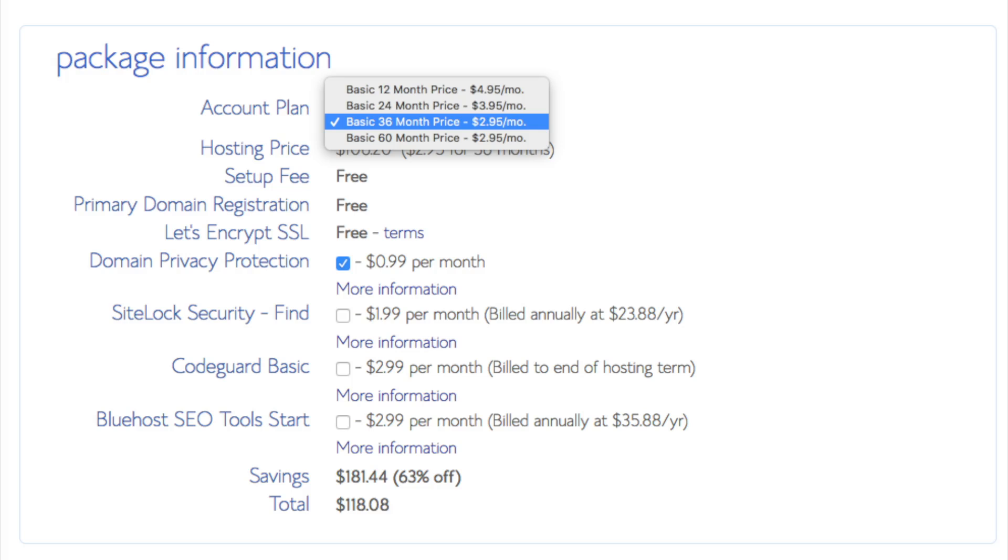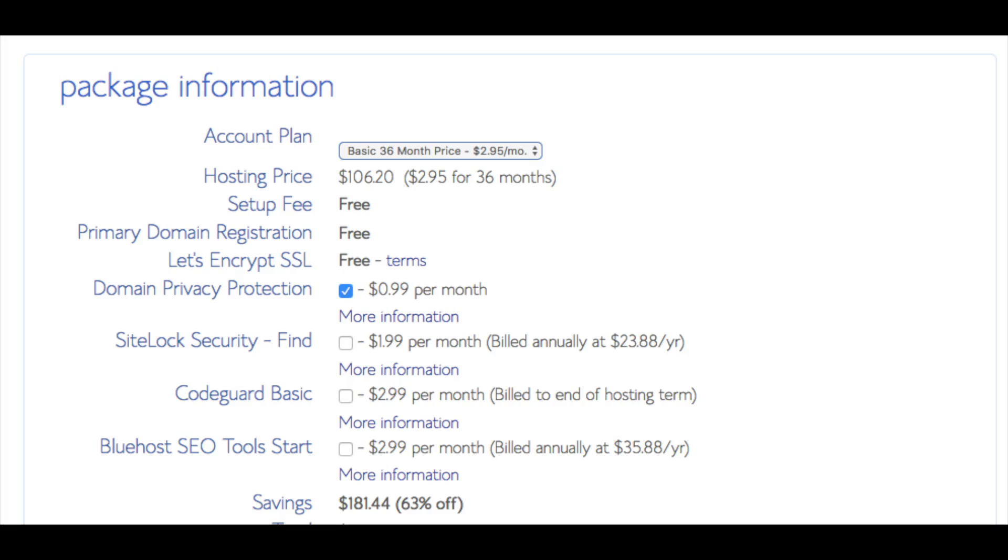Below that you will see package information. You'll see account plan. This is where you can select the term for your hosting package. You have 12 months, 24 months, 36 months, and 60 months. As you can see you'll save money the longer you purchase your hosting for. I'm going to select the 12 months package.